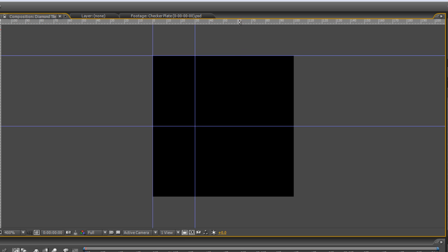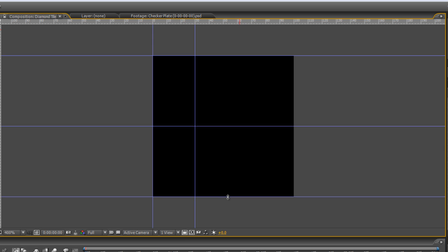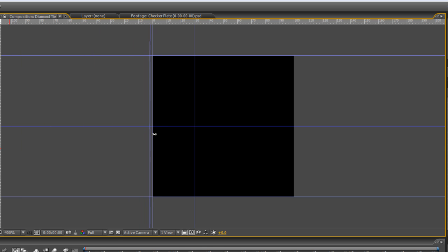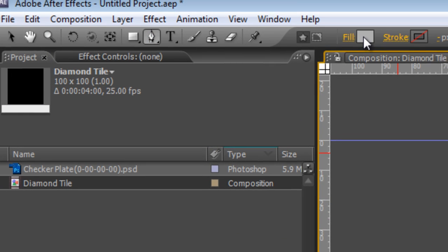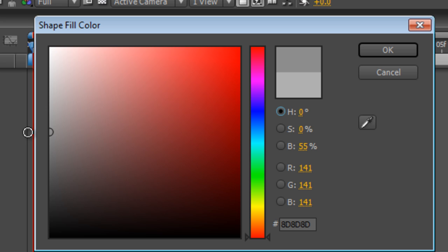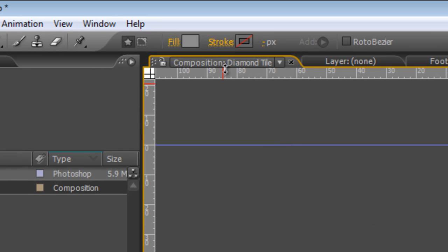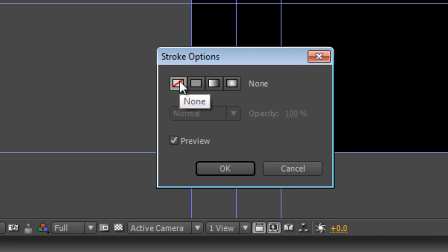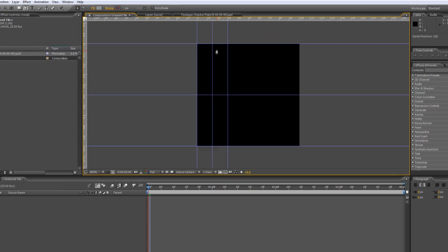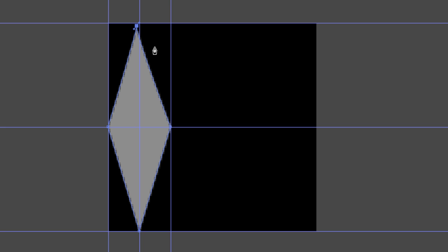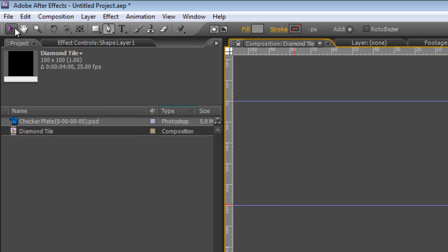Hit CTRL R to bring up the rulers and just drag the guideline in to the zero point and you can see in the info box up at the top it'll give you an idea of where the guideline is. Next one's going to go at the 30 pixel mark and we'll create some more at exactly the halfway point on the horizontal and the top and bottom at zero and 100 pixels. One more on the vertical at the 15 pixel mark.